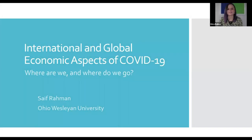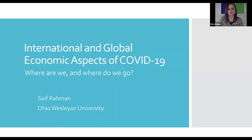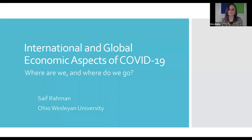Good afternoon. I'm Kira Bailey, Assistant Professor of Psychology and Neuroscience and co-director of the COVID-19 course, along with Dr. Francesca Nestor in Politics and Government. It's my pleasure to welcome you to the 16th lecture in our series.